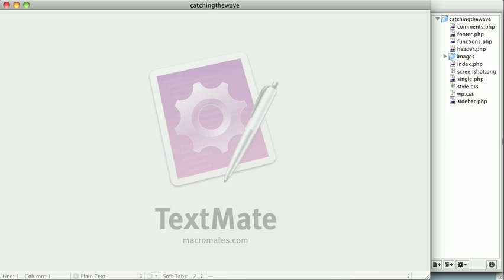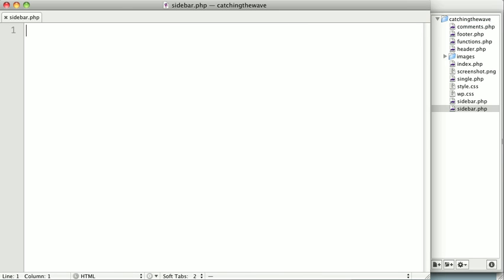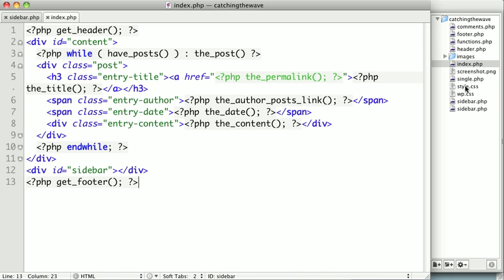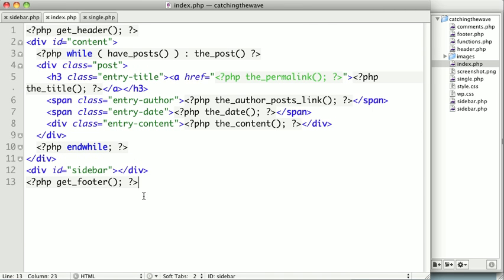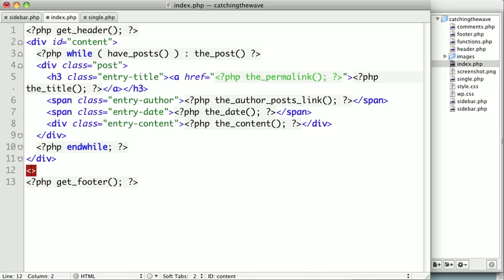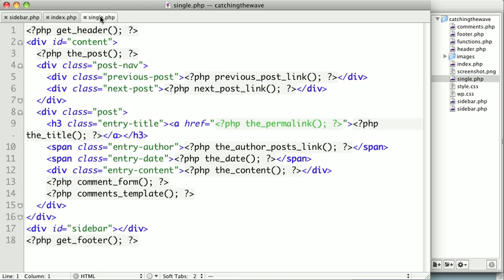So first things first, we need to create a file called sidebar.php. So we'll go ahead and create that. And now we need to include that file into our other templates that might need it. So in our case, that's the index template and the single post template. And we're going to go ahead and replace the sidebar div here with some PHP tags. And we're going to use the template tag, get sidebar. And we're going to do the same thing in our single post template, just like that.